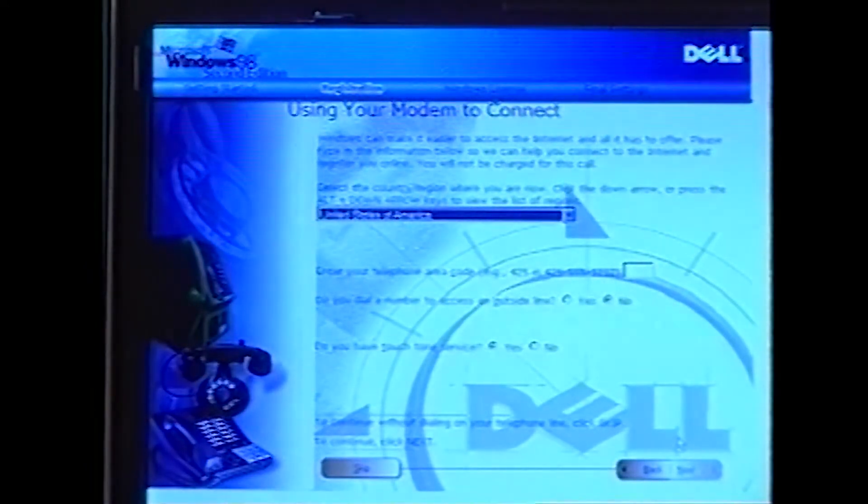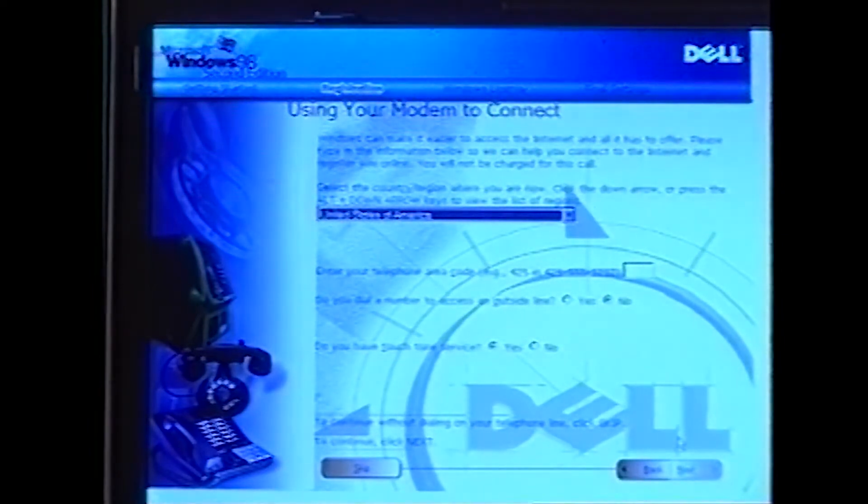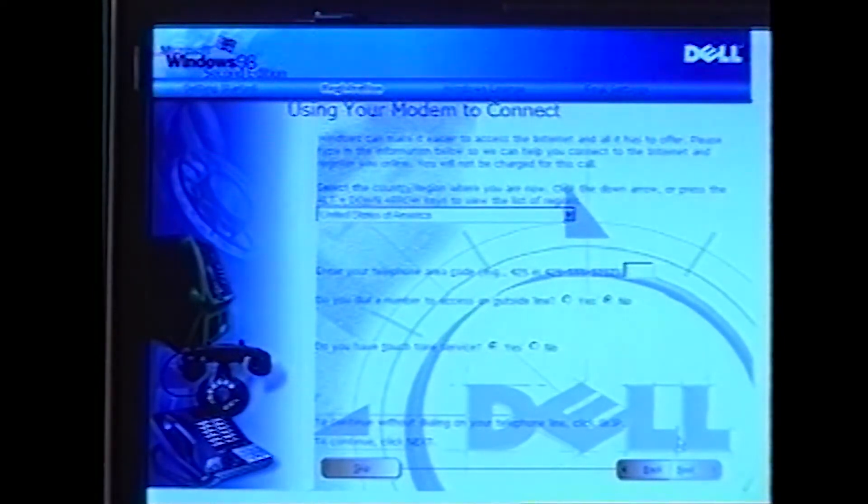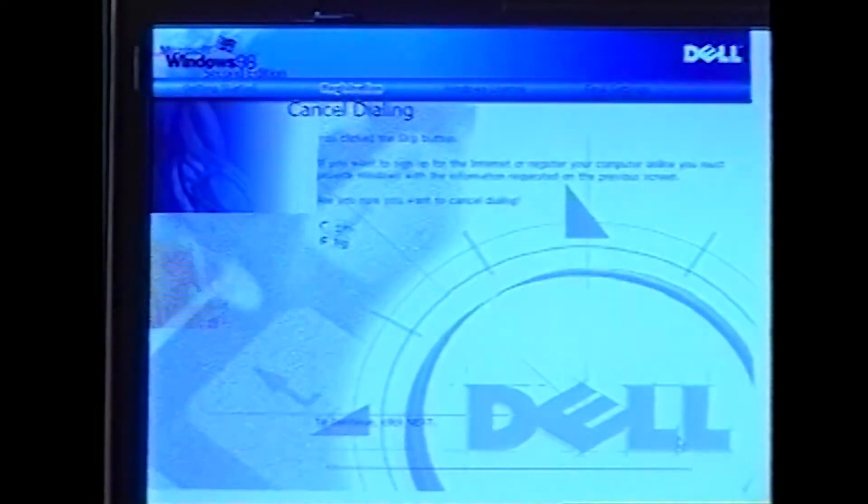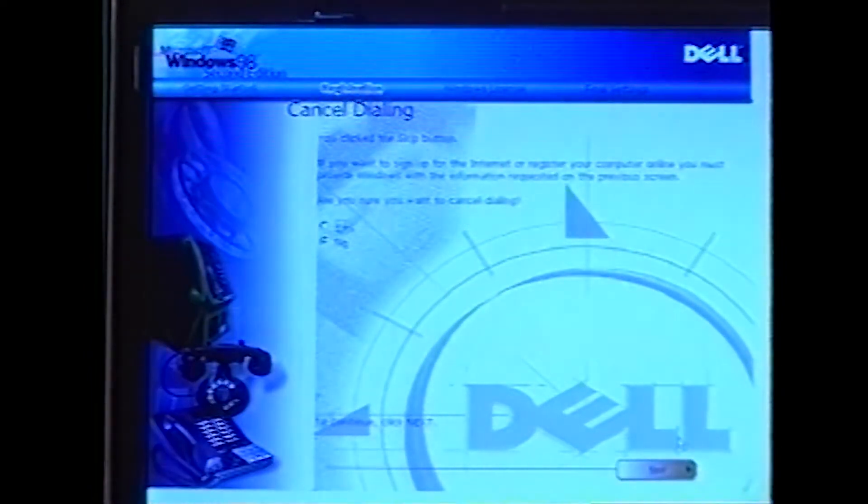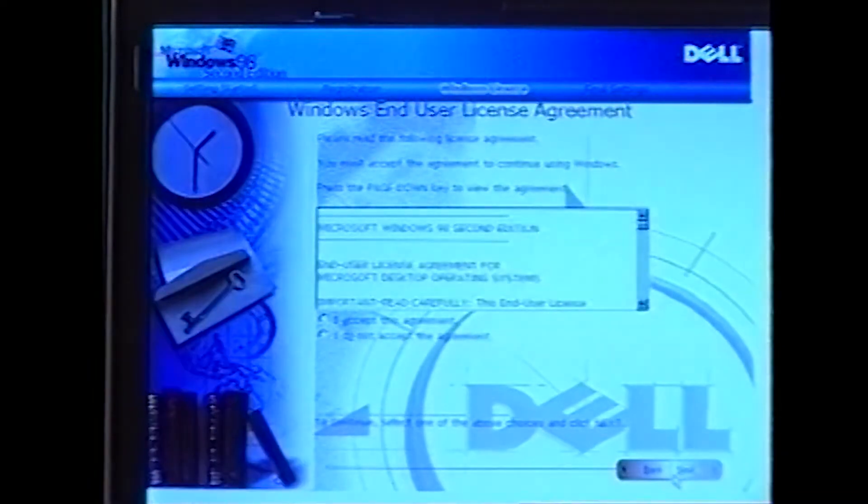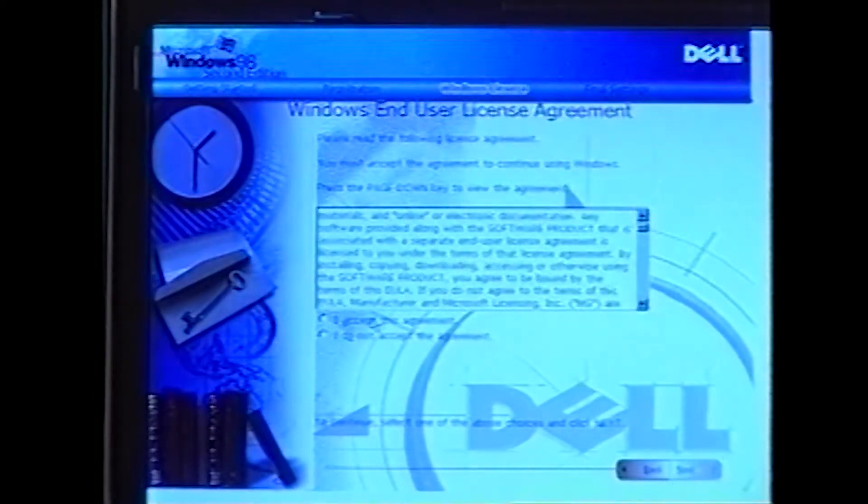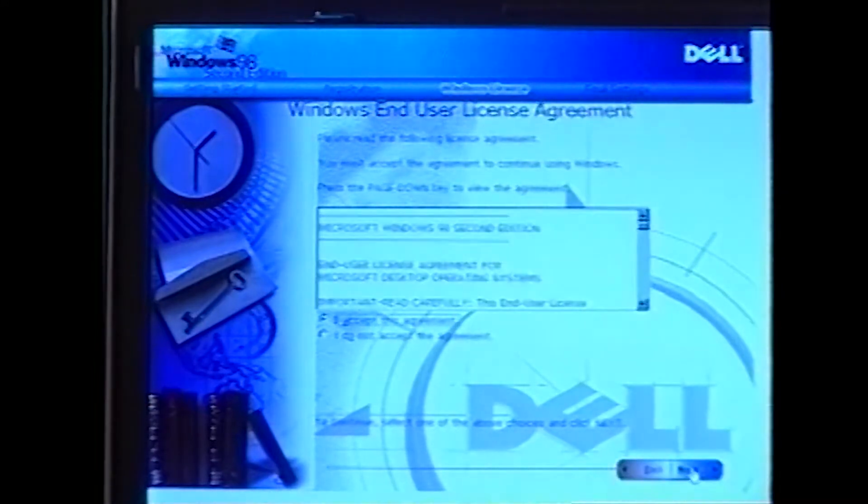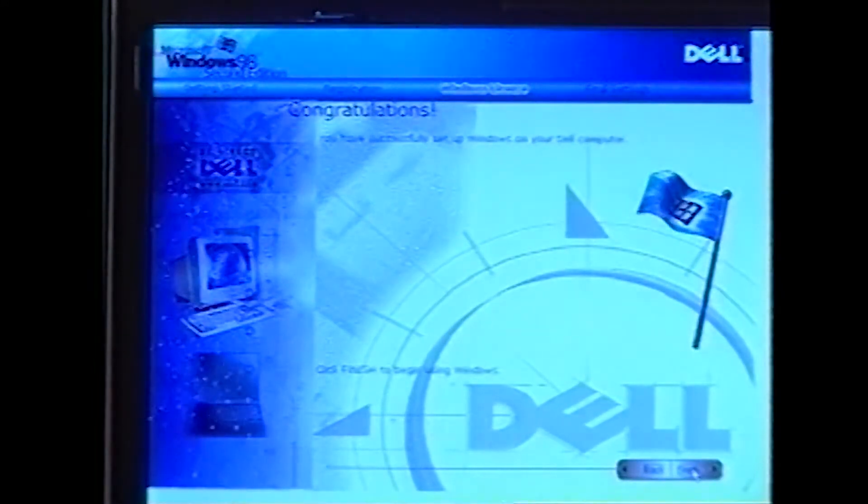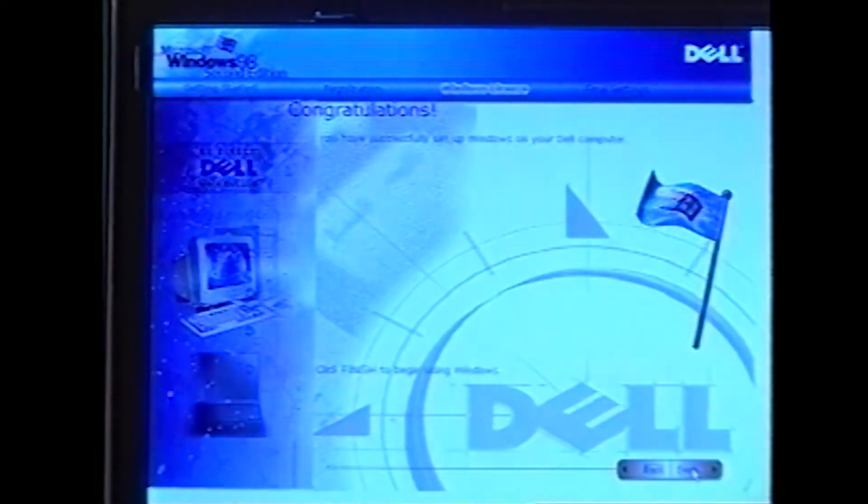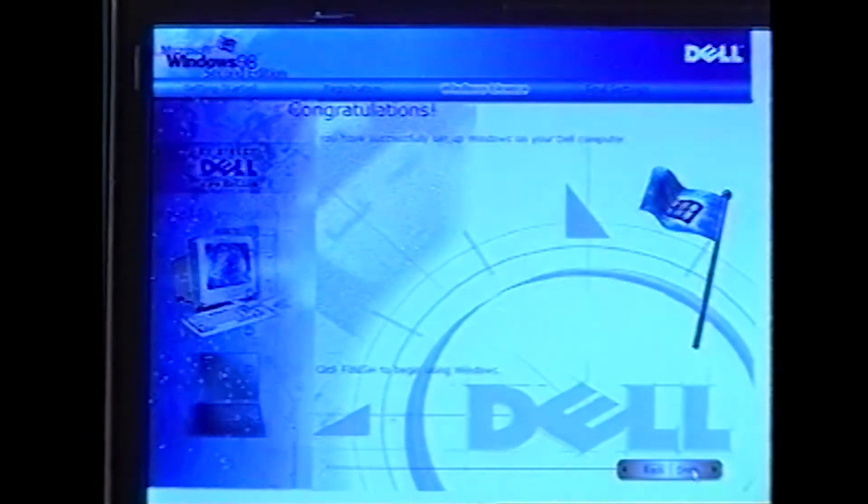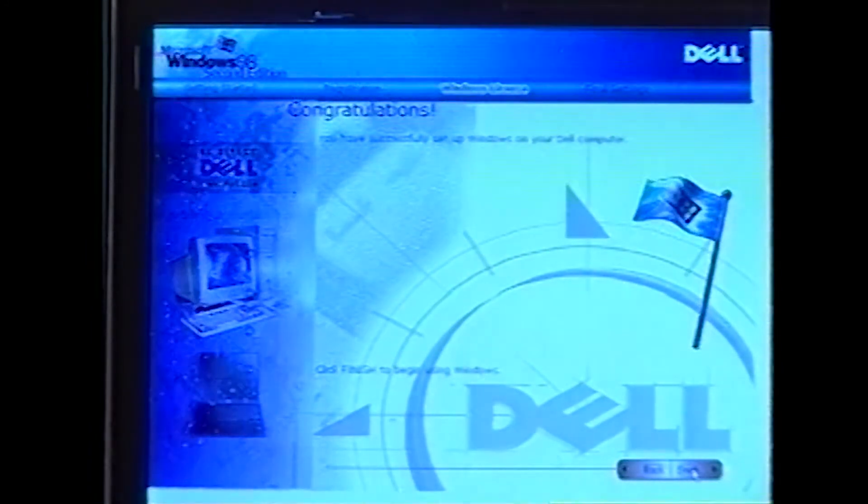If a modem preparation window appears and allows you to connect to Microsoft and register your operating system, you may click Skip or enter the requested information, click Next and follow the instructions. When the License Agreement screen appears, read the license agreement, click I accept the agreement and then click Next. You must accept the agreement to proceed.